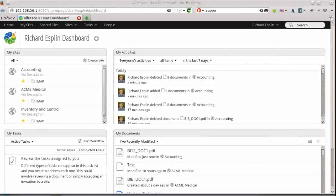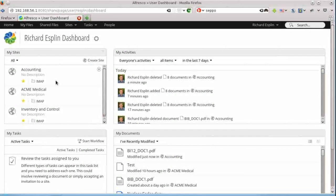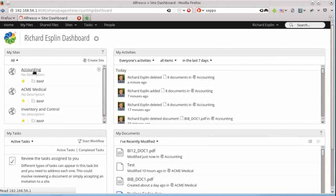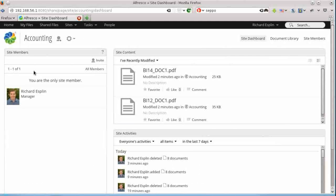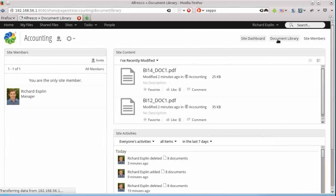So here we have Alfresco Share. This is version 4.2. And we're going to go into an accounting site.